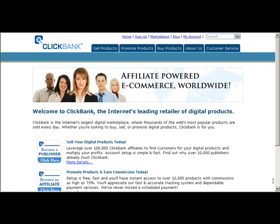In this video I'm going to show you how to register a Clickbank account and what you can do with it. A Clickbank account lets you promote products as an affiliate, and you can even sell products as a vendor if you have a digital product of your own. I'm on clickbank.com and I want to click on the sign up link.